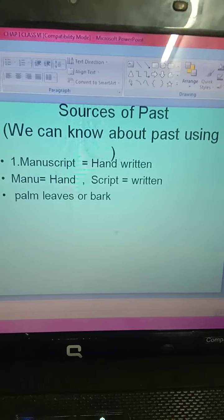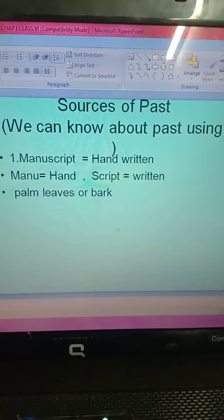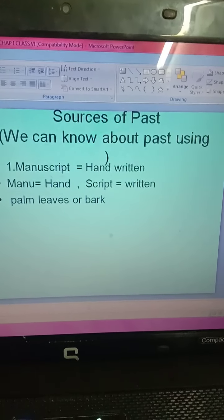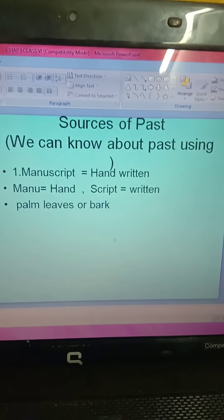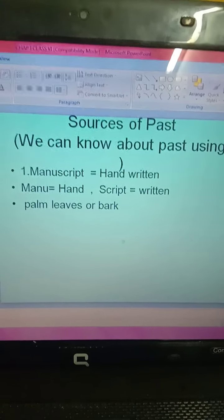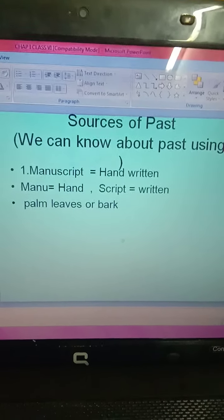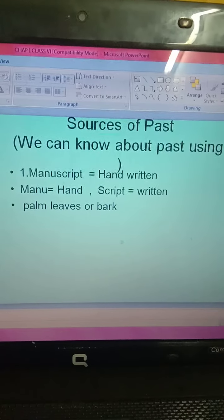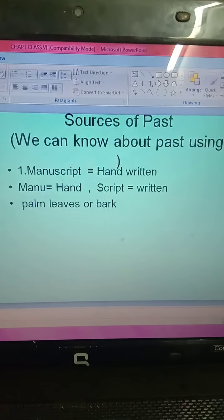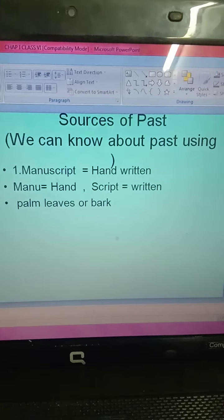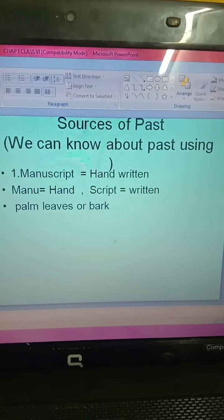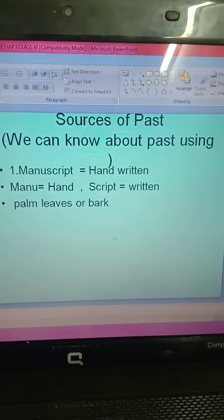You should know many more sources to know the past. I will tell you in the next slide about various sources to know the past. So you should learn this very important source — manuscript.